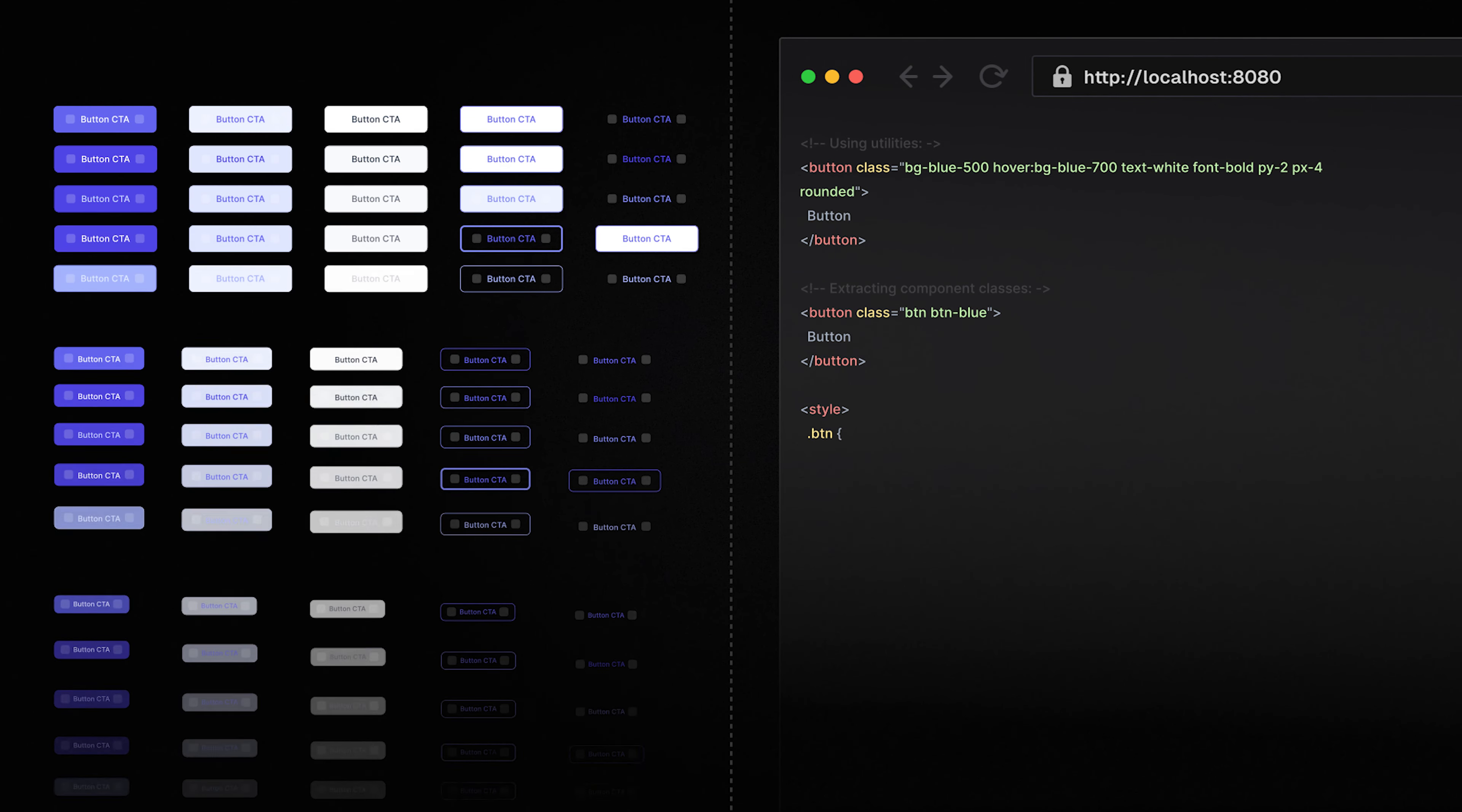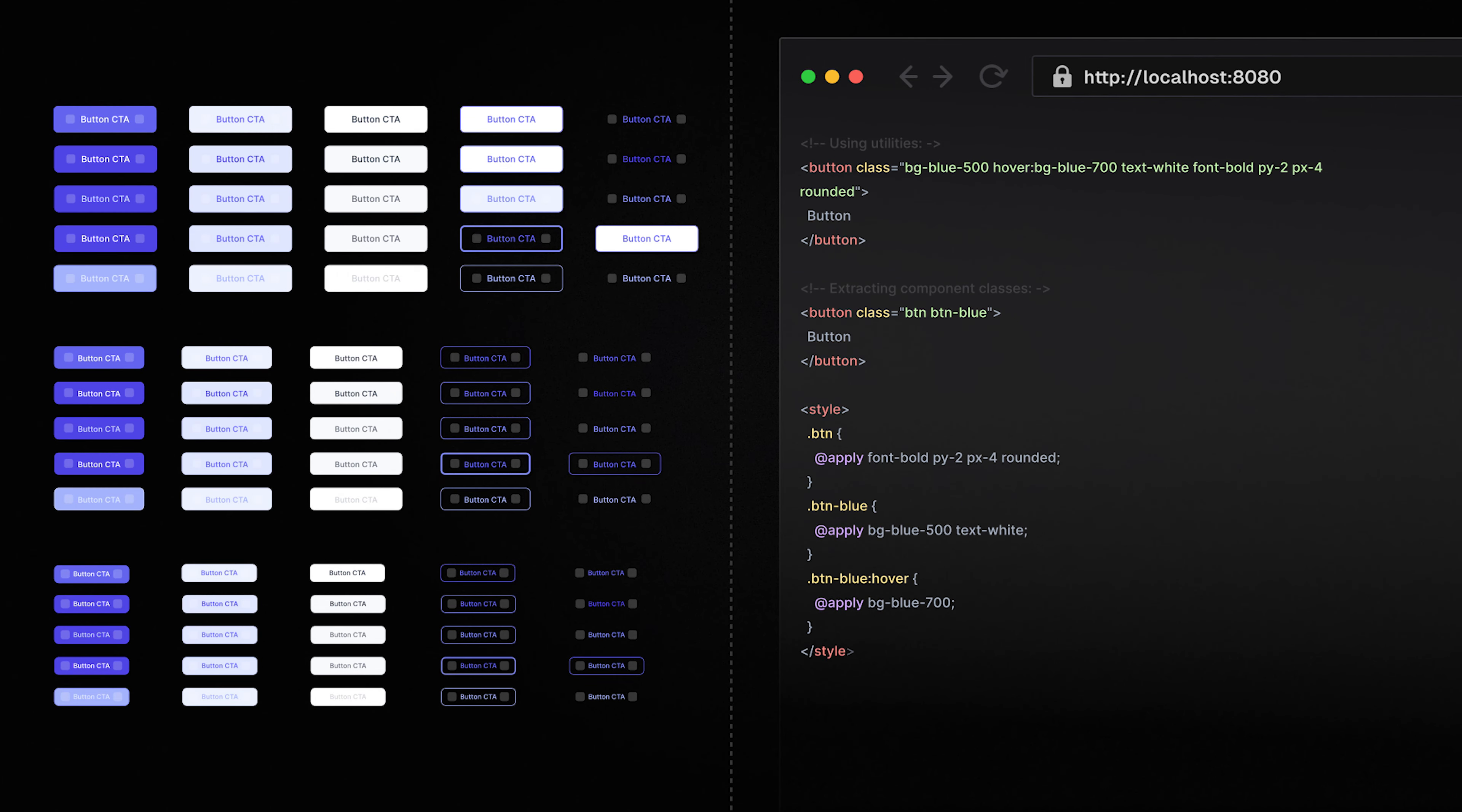But there is still a clear line of separation when it comes to building and maintaining the design language for a design system, a web application, and also a website.